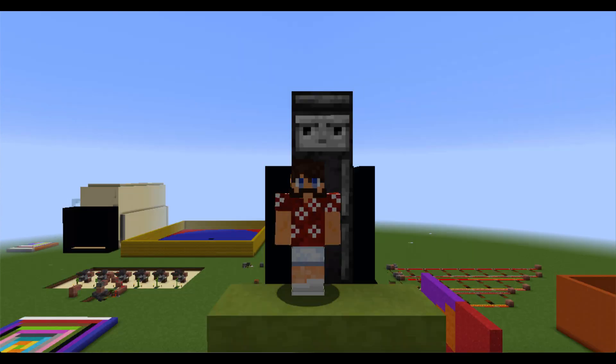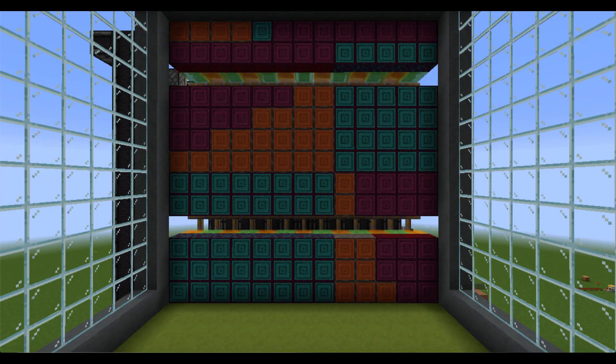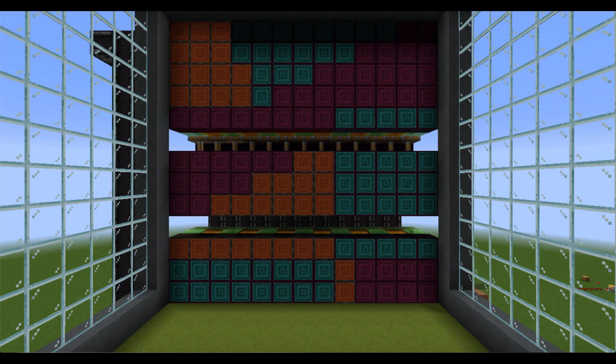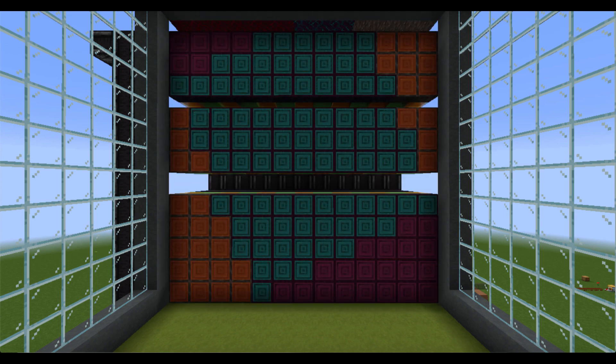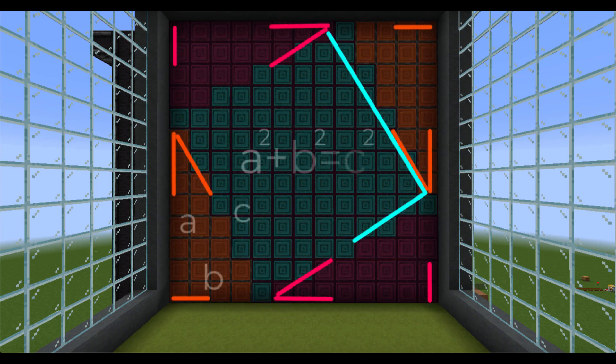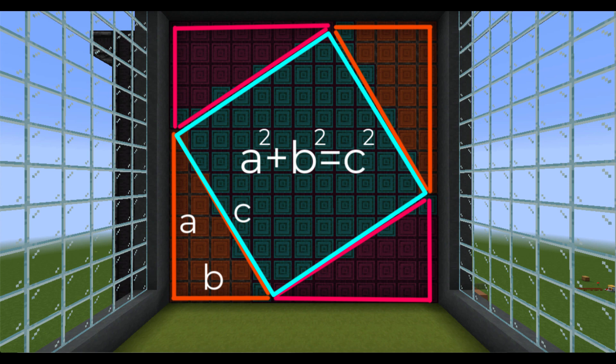I made a redstone machine to rearrange these squares. Let me activate it. You can see that the number of blue squares, which we said was A squared plus B squared, is equal to C squared, just like the Pythagorean Theorem states.